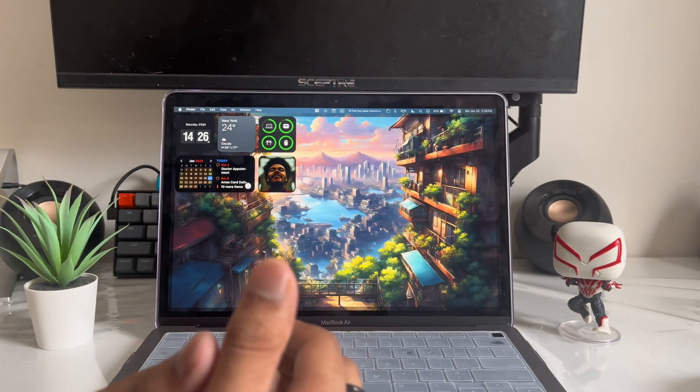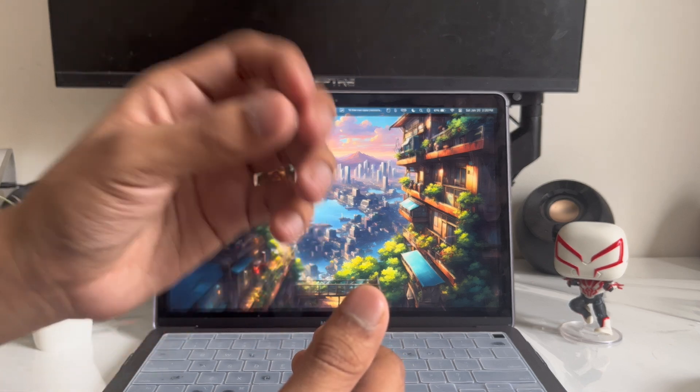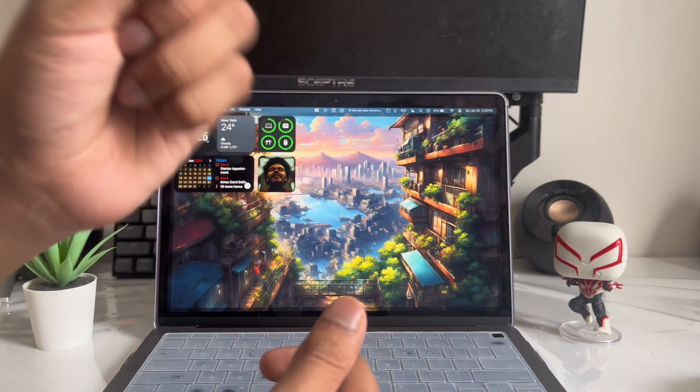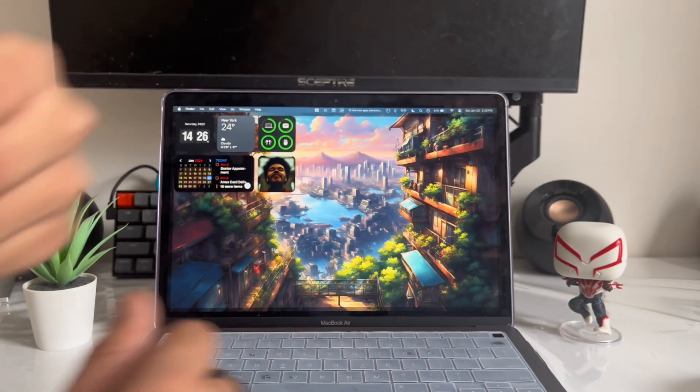That's it for this quick video. If you want to see 15 more free apps you should download for your Mac, be sure to click on that video. Peace out!